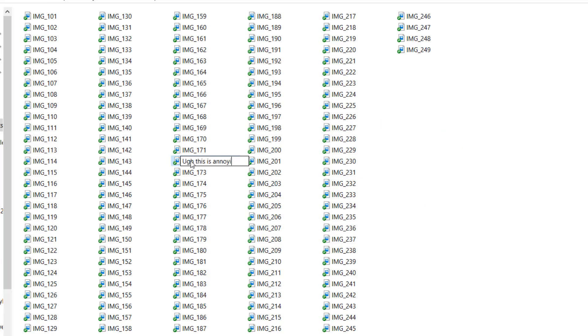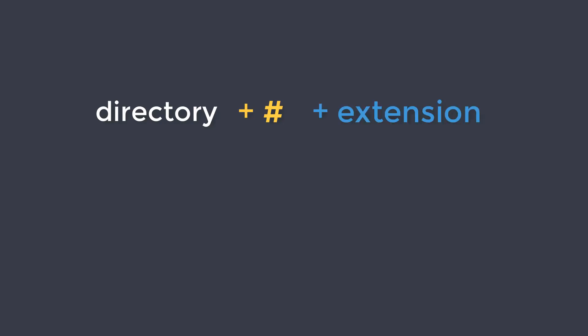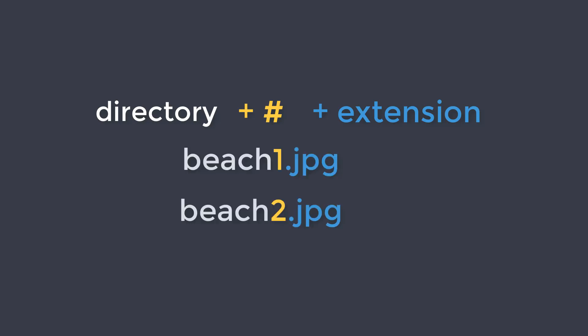To keep it simple, I want to rename each of the files to the name of the parent directory plus a number and keep the same file extension. So image 101 in the beach directory will become beach1.jpg, then beach2.jpg, and the images in the friends directory will become friends1.jpg, and so on.